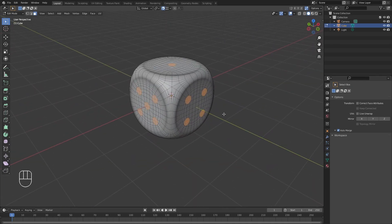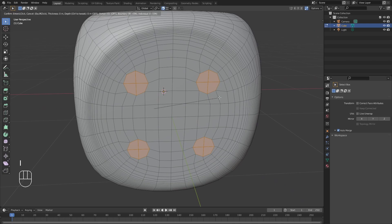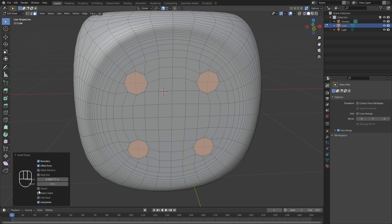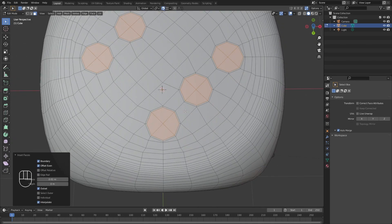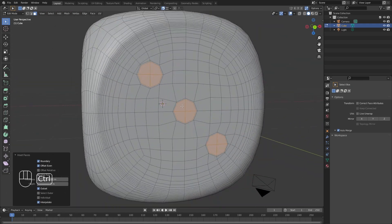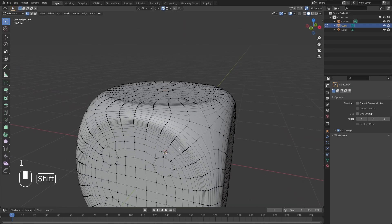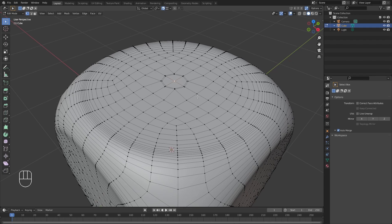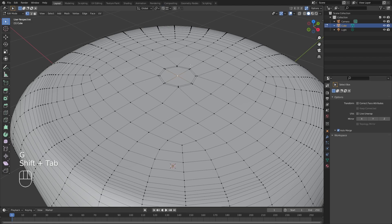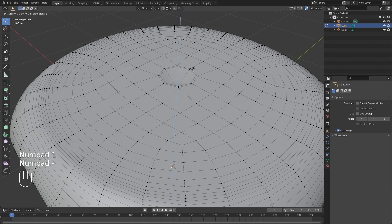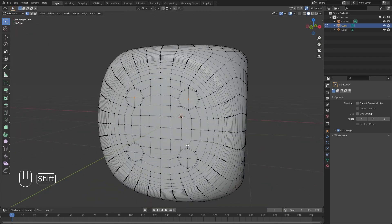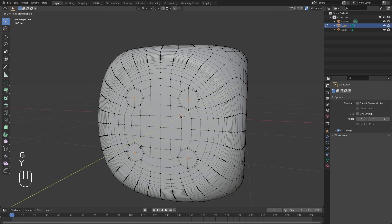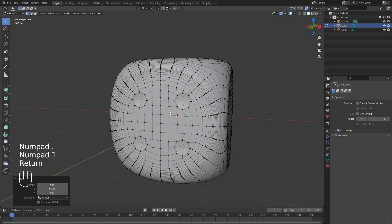Once all pip faces are selected, we're going to outset this time. Uncheck Individual, select Outset, and change the value to 0.01. Make sure there are no intersecting faces. Then select the vertices in the middle and push them back by a value of 0.1 in the negative direction. Do the same on the Y axis by 0.1, and repeat this for all the pips.